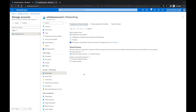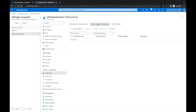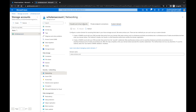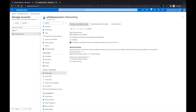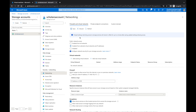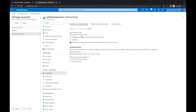We click on Networking and we see three tabs: Firewalls and Virtual Networks, Private Endpoints, and Custom Domain. We'll focus on Firewalls and Virtual Networks — private endpoints and custom domain deserve their own videos. Right now it says Public Network Access is enabled from all networks, which is something you really wouldn't want. You'd want to enable from selected virtual networks and IP addresses.